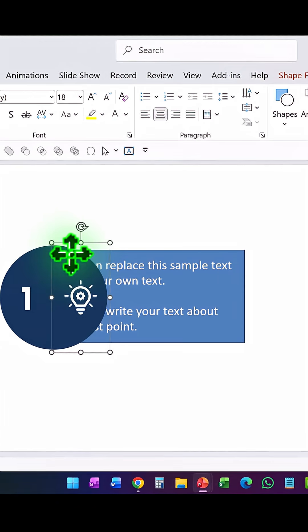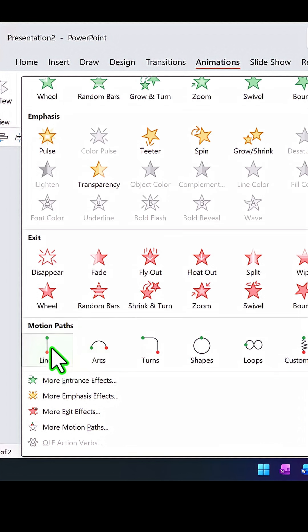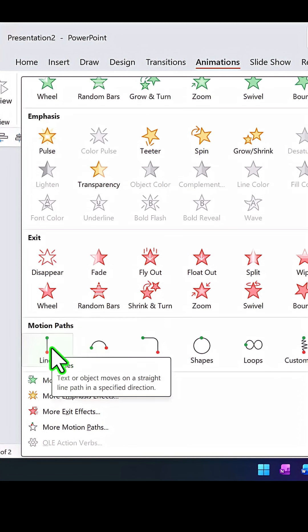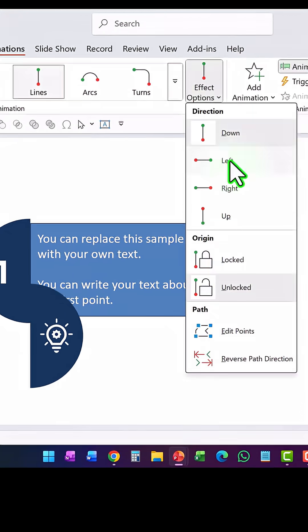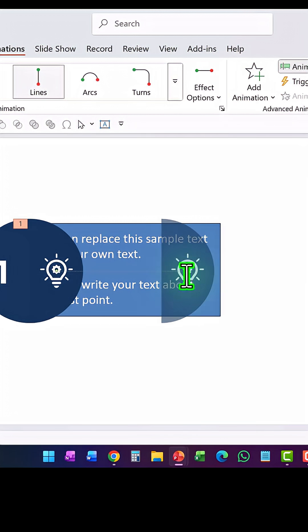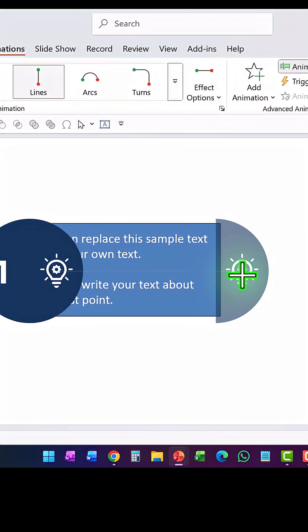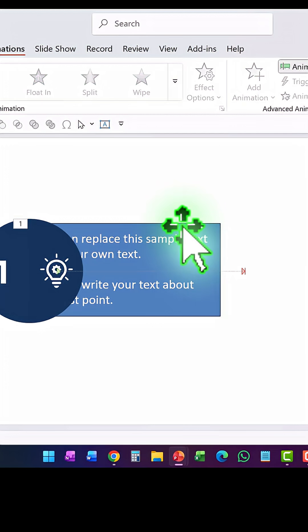Take the second half, go to Animations, and apply a simple motion path animation called Lines, letting it go to the right. Click on the red arrow to show the exact end point, hold the Shift button down, and make sure that the end point corresponds with the right edge of the shape that holds the text.